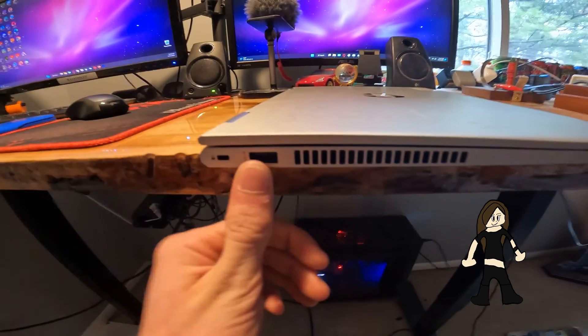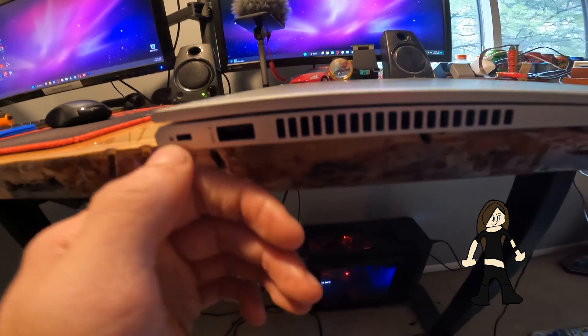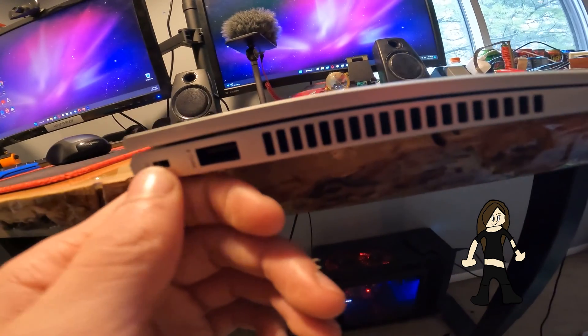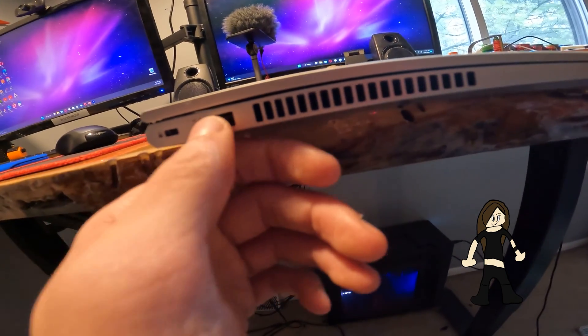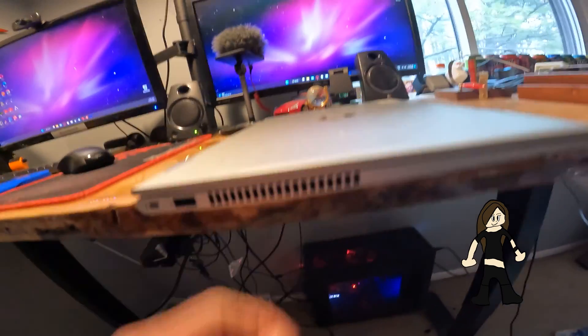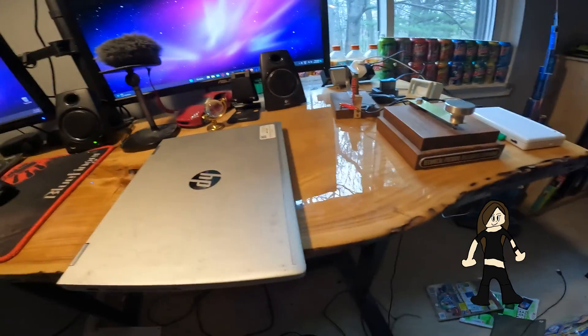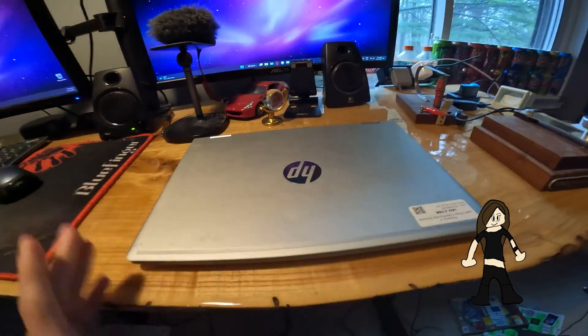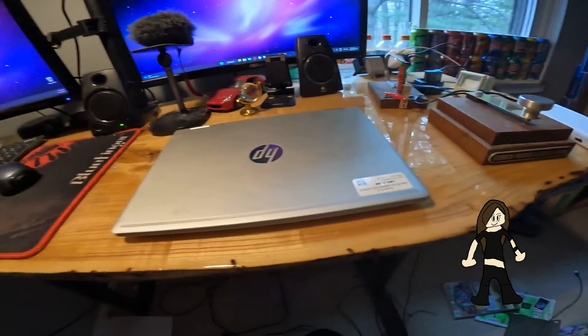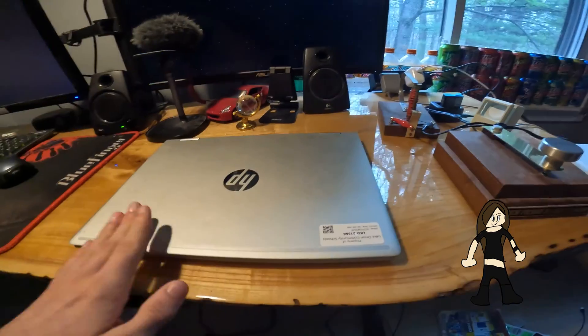In terms of ports on this side, I'm pretty sure this is supposed to be a security lock, and then there's another USB port. That's pretty much it for the ports on this computer. In terms of the specs, I'm pretty sure this computer has an AMD Ryzen 4500U with integrated graphics.